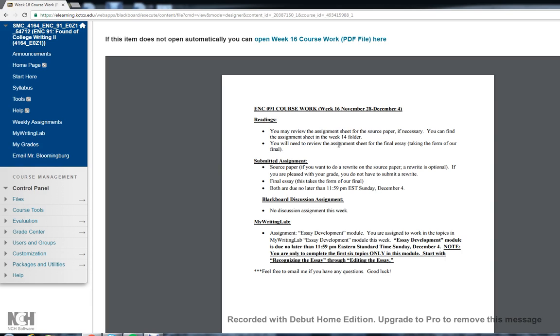You will want to review the assignment sheet for the final essay. We'll take a look at that in a minute. Submitted assignments this week, just the source paper if you want to do a rewrite. If you don't, that's fine too. And then the final essay, and this is again taking the form of our final, and both are due no later than 11:59 p.m. Eastern Time, Sunday, December 4th. No discussion board. We've put those away for the semester.